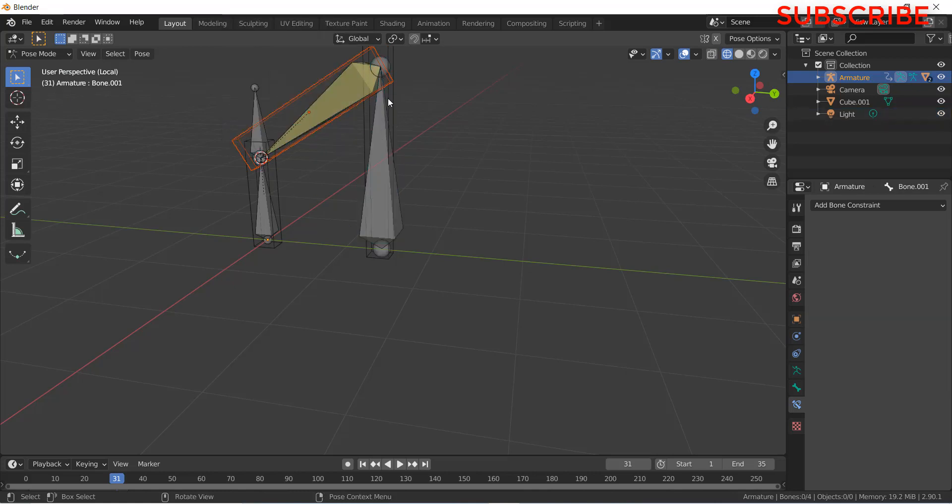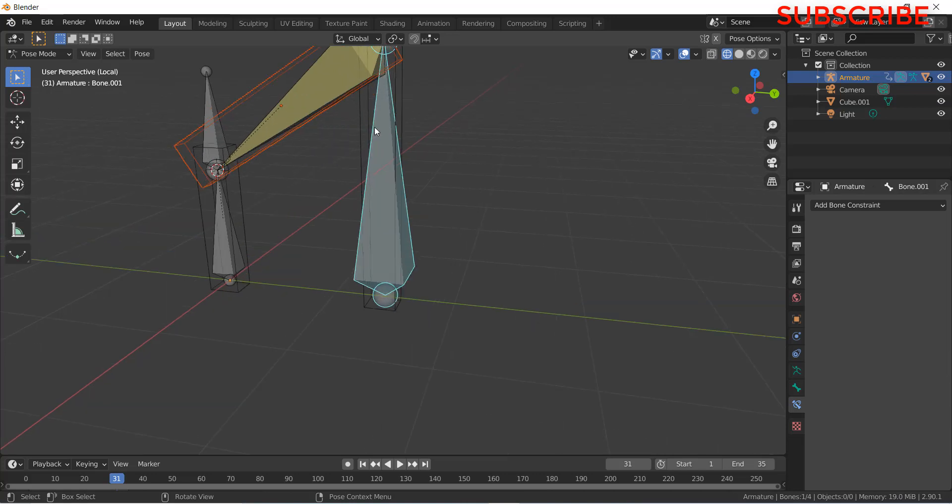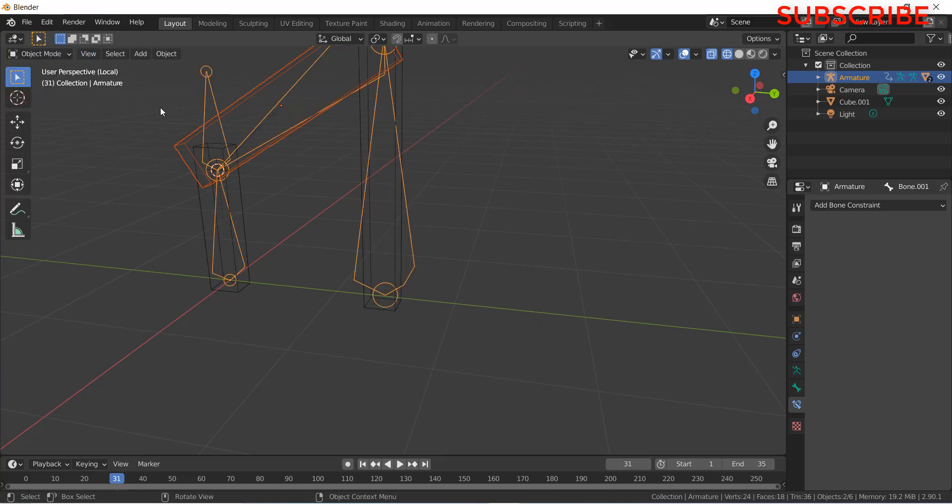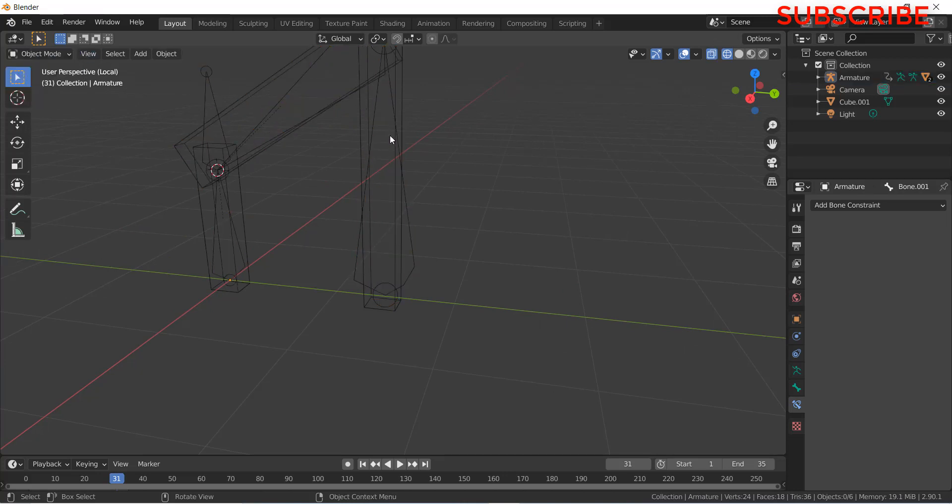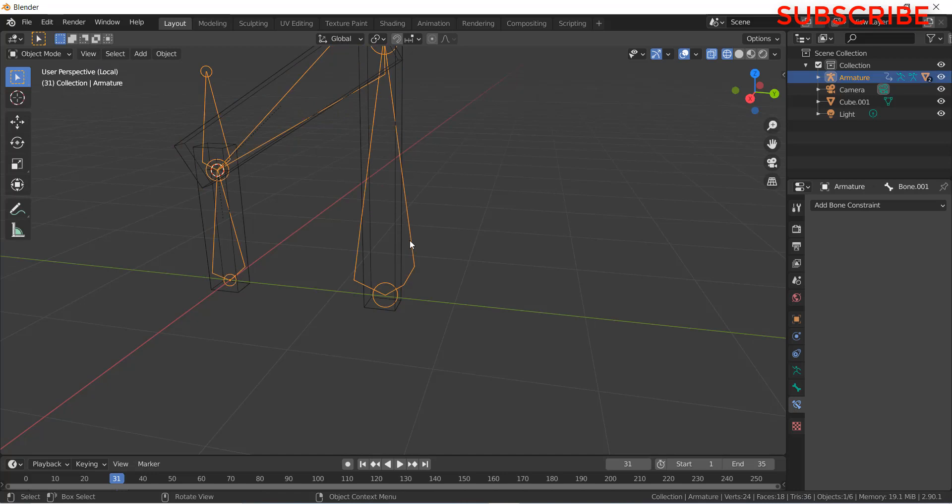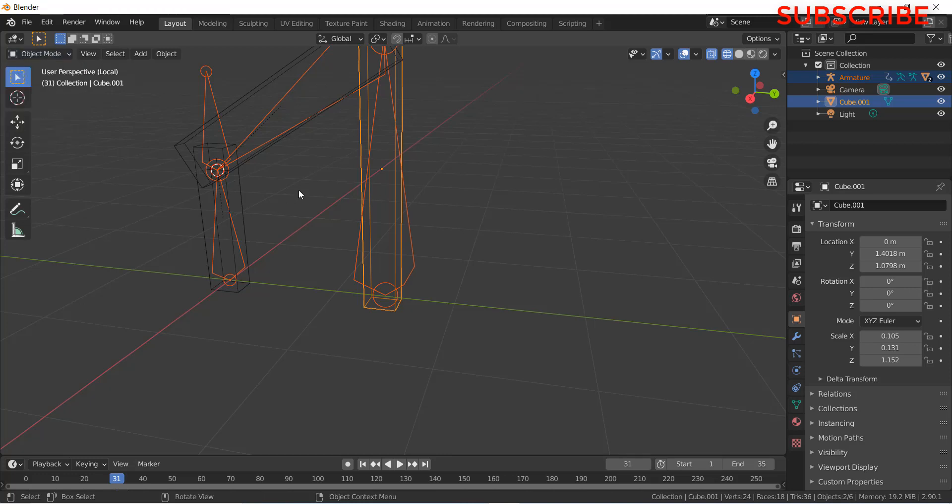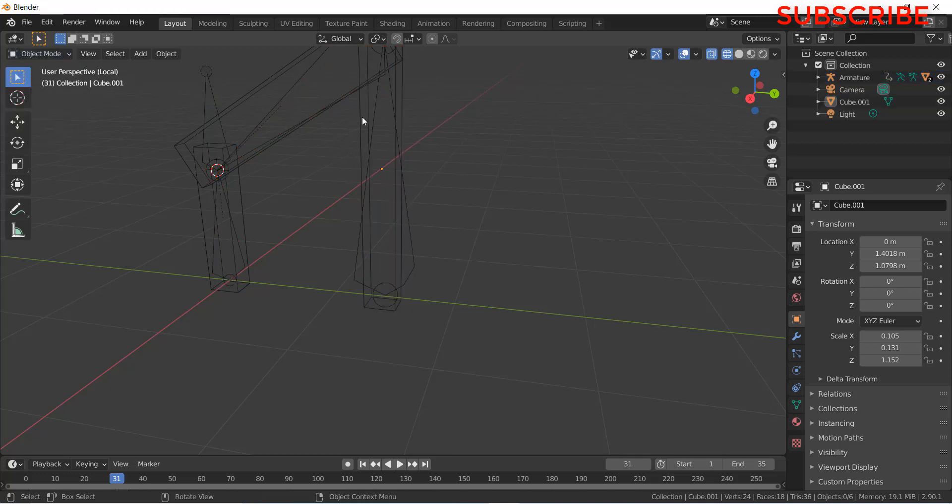Remember, you need to first select the object, after that the bone. If you first select the bone and then you select the object, it will not work properly. For example, I select the bone this time first and the object second. Now you will see I didn't get the pose mode.